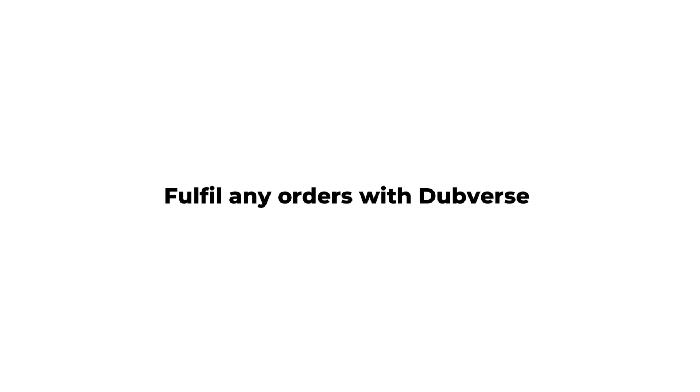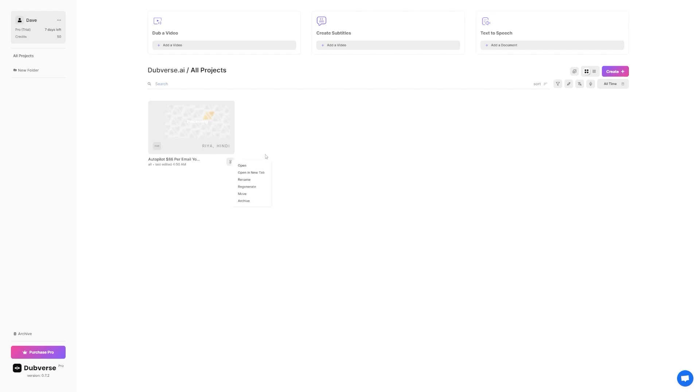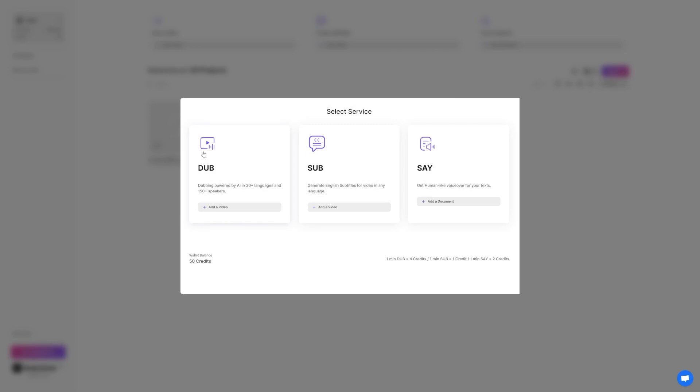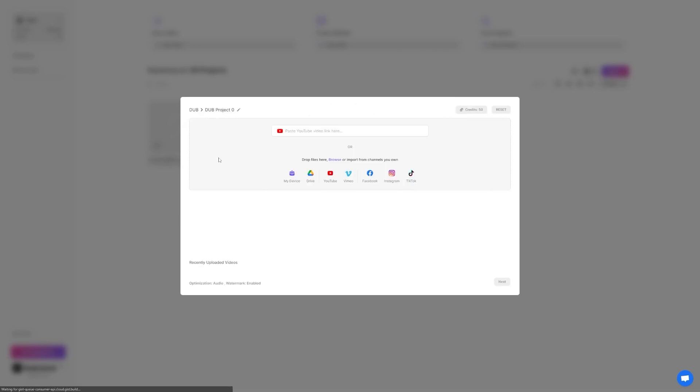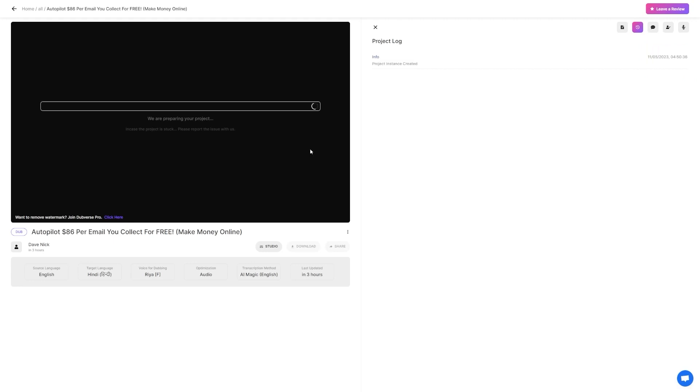Step 5. Fulfill any orders with Dubverse. Now that you have successfully pitched your dubbing services to the YouTubers, it's time to fulfill your promises. This step is where you will actually use Dubverse to create dubbed videos for your clients. To dub a video for a client, simply grab the link of the YouTube video they want to be translated and head over to Dubverse. From there, you can easily dub the video into their desired language. When the dubbing process is complete, you will receive a notification from Dubverse, letting you know that your video is ready. You can then download the video and send it to your client. It's as easy as that.